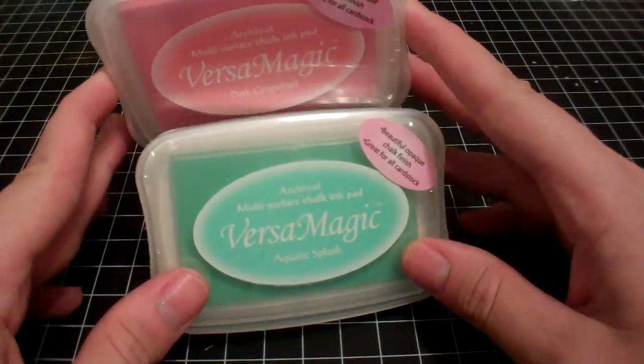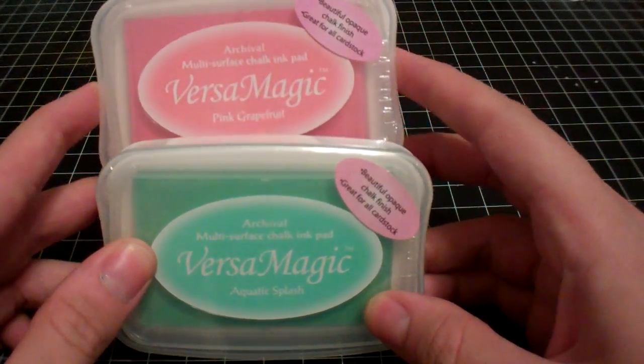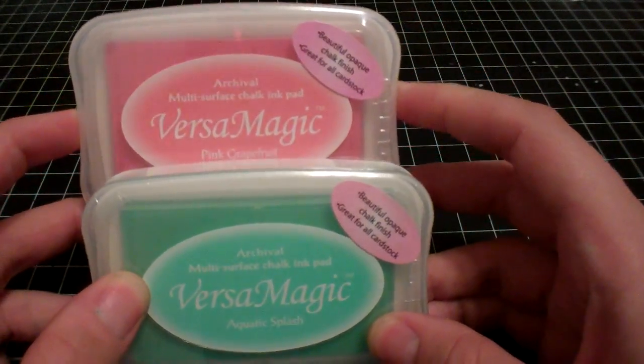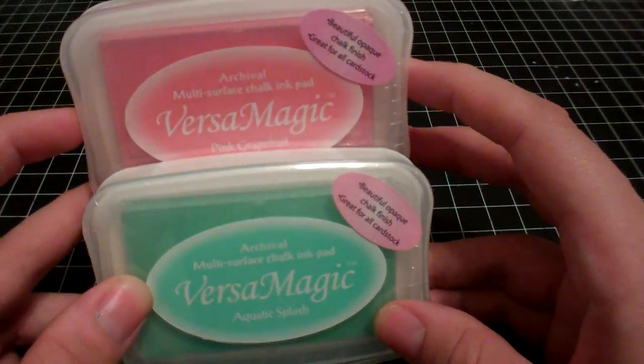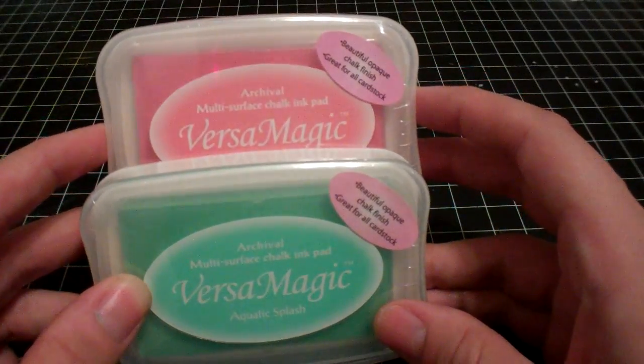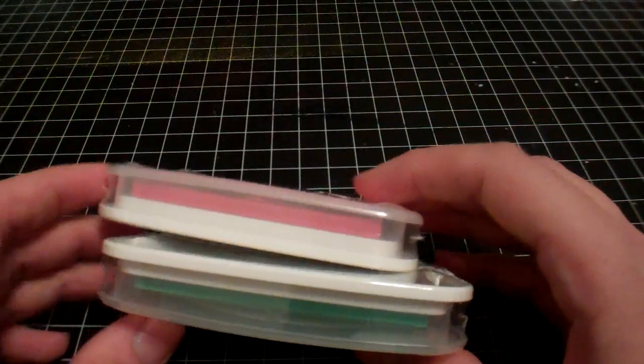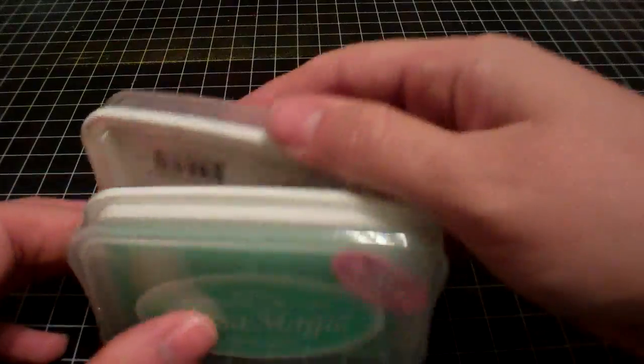I got these two because I love Mr. Huey's Cameo and Dewey, and I thought these would match those perfectly for some kind of tone-on-tone stamping and misting project. I have no idea what I'm doing yet, but I just love the colors.